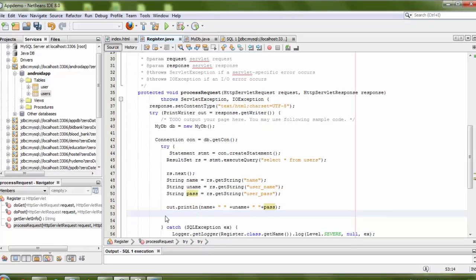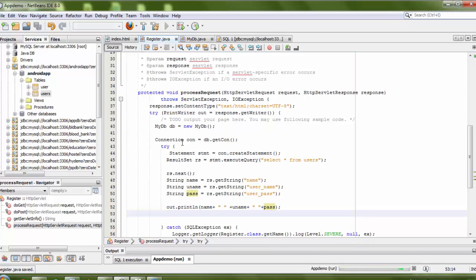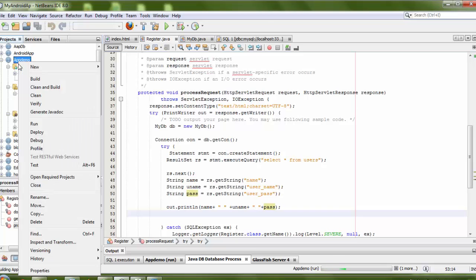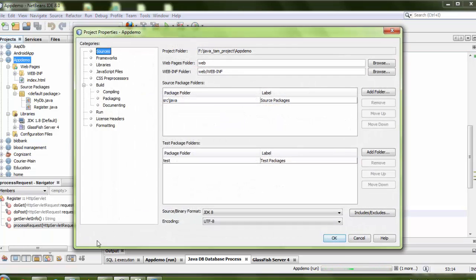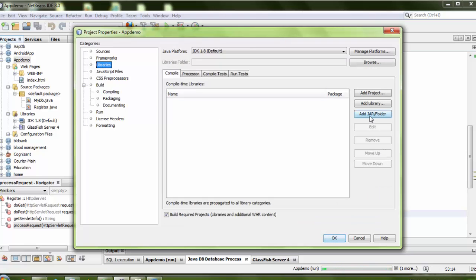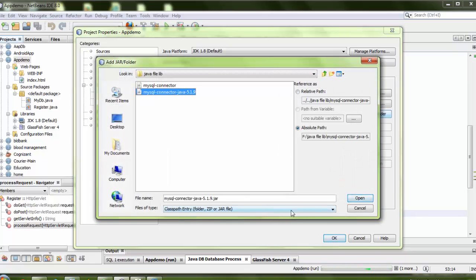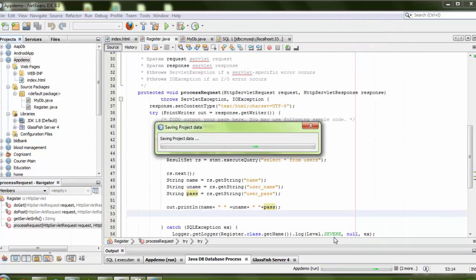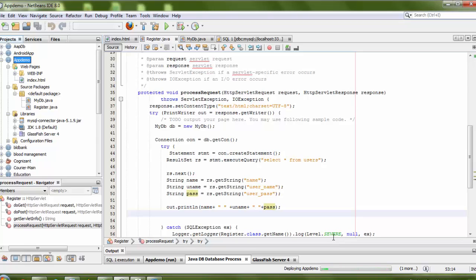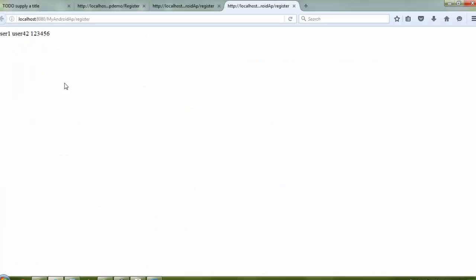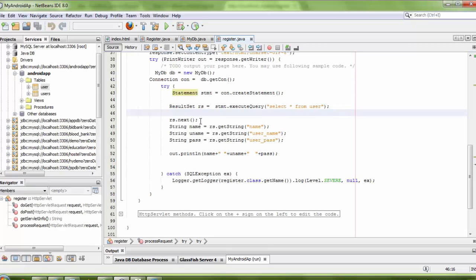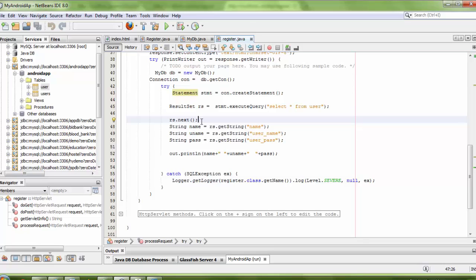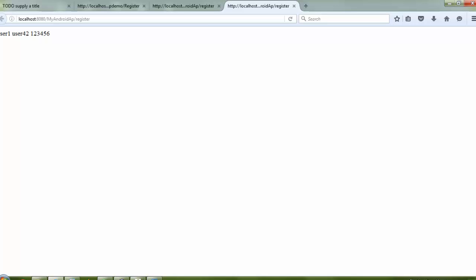Before deploying your project, you need to add the MySQL connector library. Just add the library and check the output. Here is user1 and user42 — I inserted two records, but only one shows because I'm not using a loop. If you want all records, put the fetch code inside a while loop. Thank you so much for watching. If you liked it, please subscribe for more videos, keep learning, and please share the video.